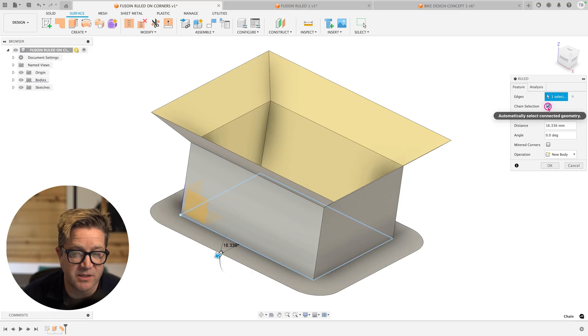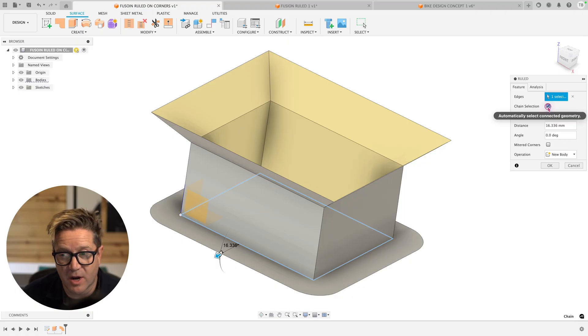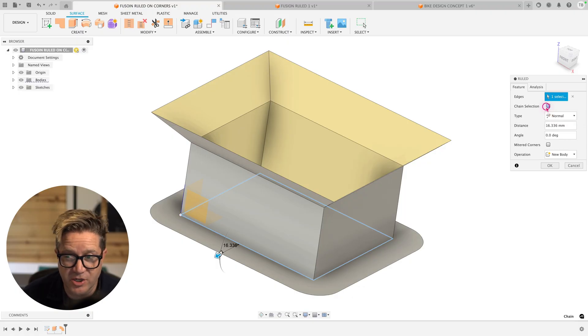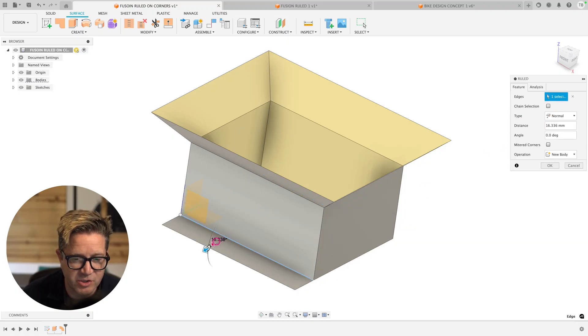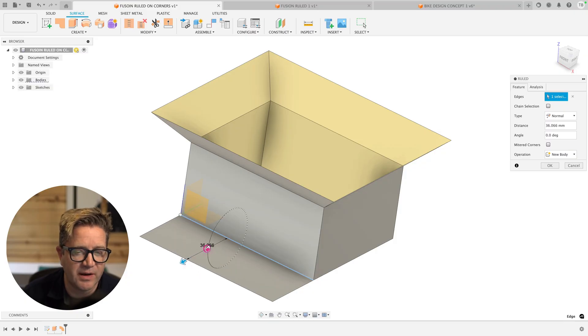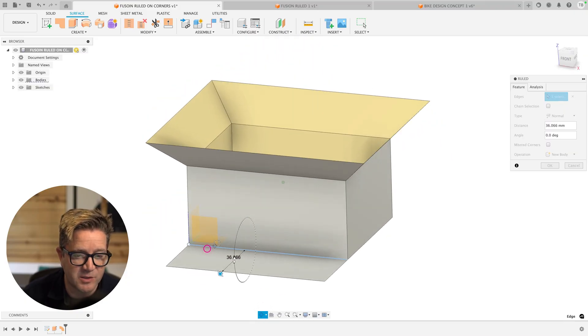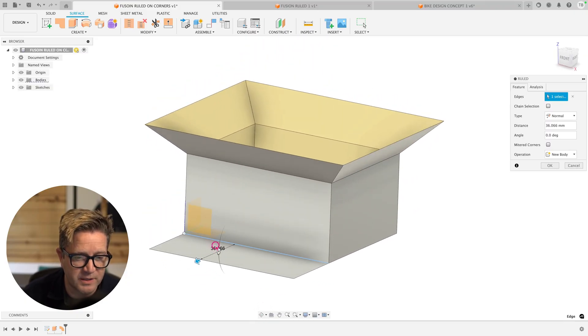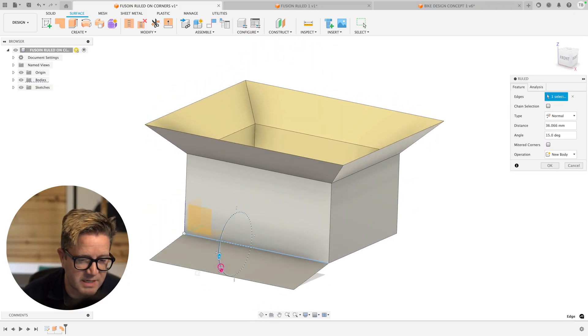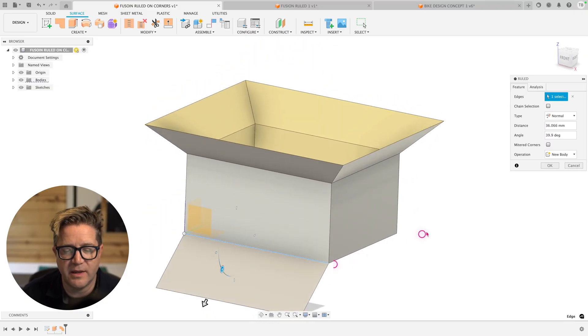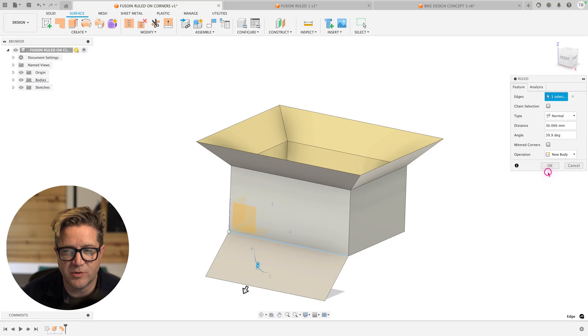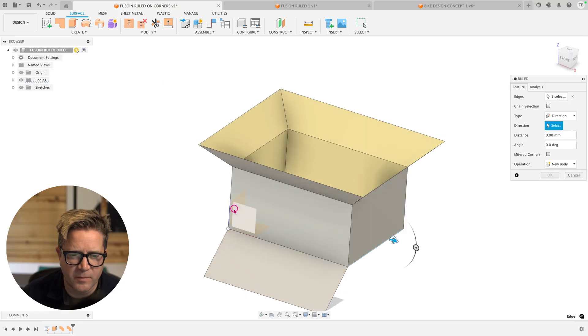Be aware of the chain selection checkbox. If you uncheck this, now when you go to select it, it will allow you to just select this one edge, allowing me to add this ruled surface at whatever depth and angle that I want and adding a new surface body.